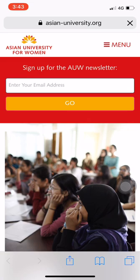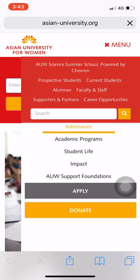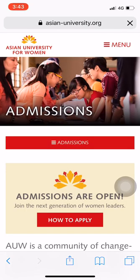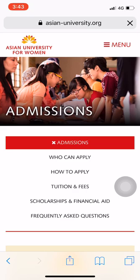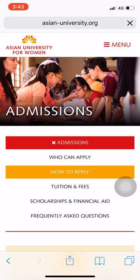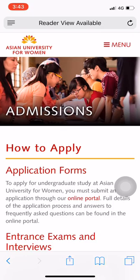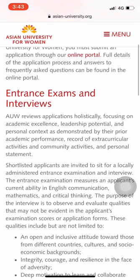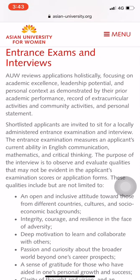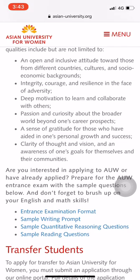Go to the side menu and click on admissions. Click on the red button and go to how to apply. Once you're on this page, scroll down and you have information about entrance exams, and further down you have the sample papers.